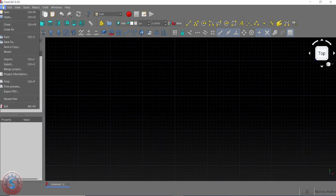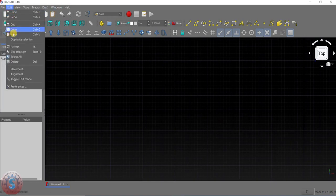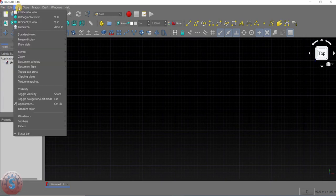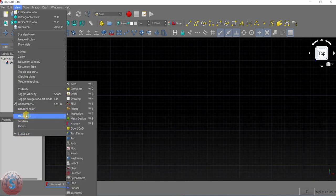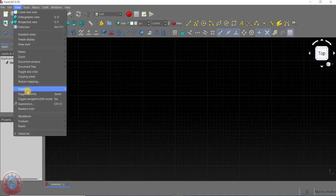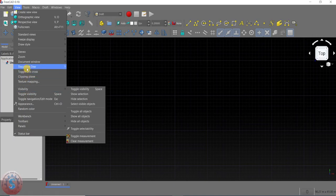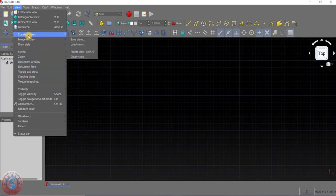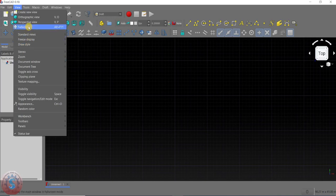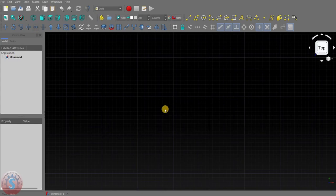The interface overview is complete. Next I want to explain the File, Edit, View, Tools, and Macro menus. In File you can save and print. In Edit, there are some options. In View, there's an Appearance tab, Random Color, Toggle Visibility using Space, Stereo, and standard views of different types — these are mostly helpful.